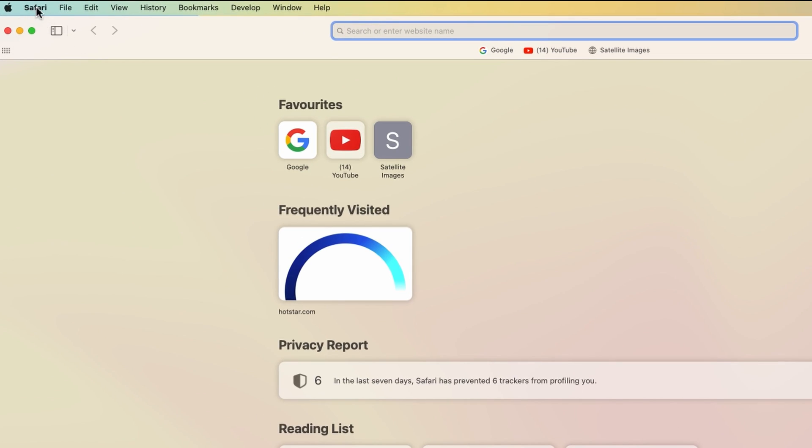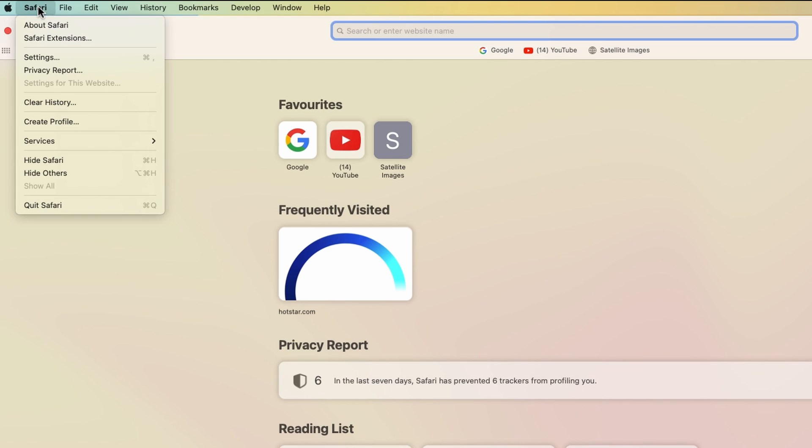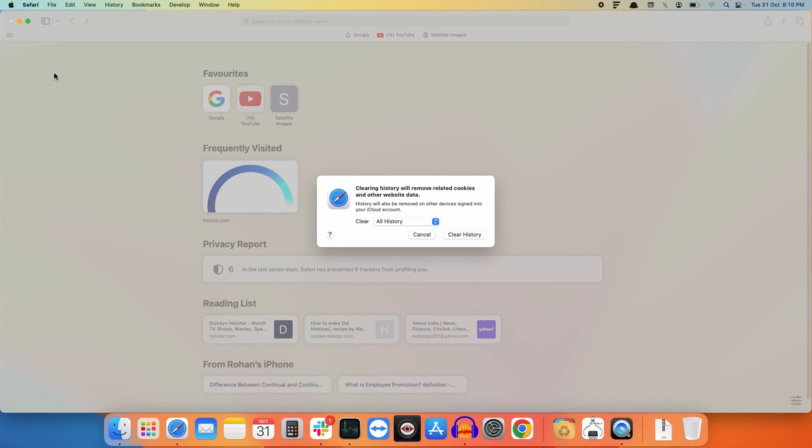just right to the Apple icon you will find Safari. Click on it and here you will find the clear history option. Click on that. Now it will show you a message box